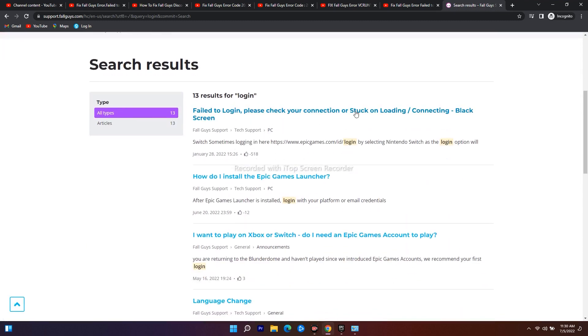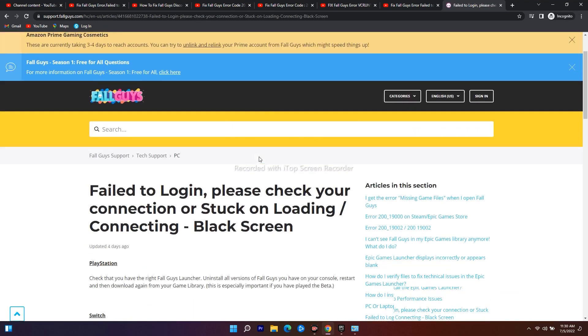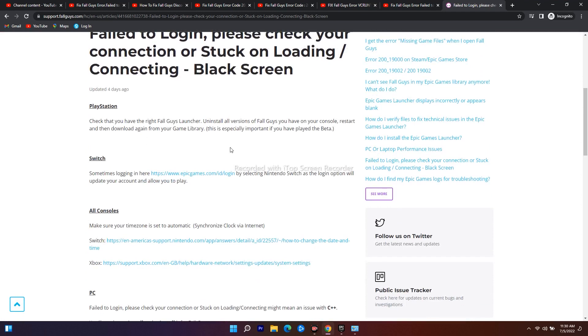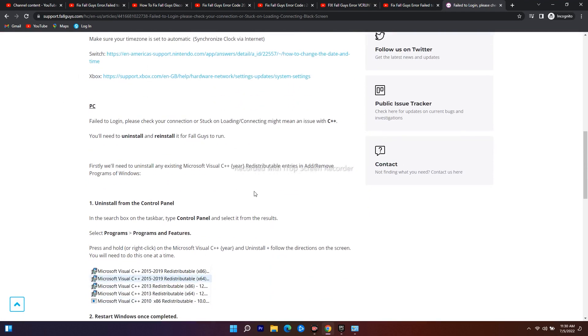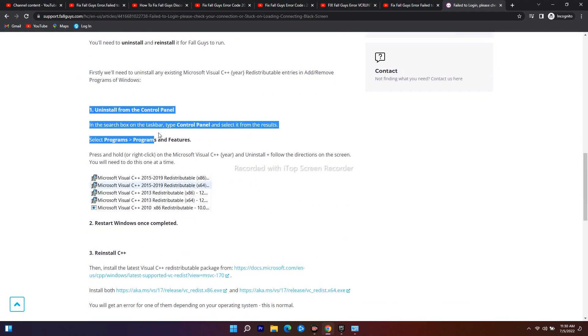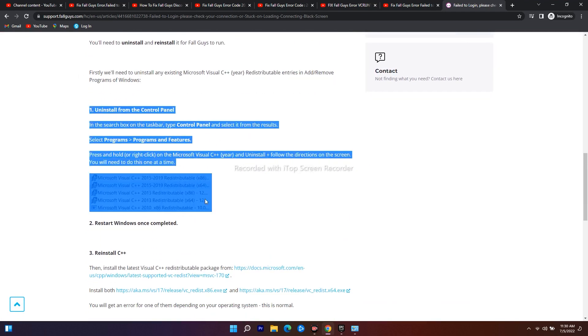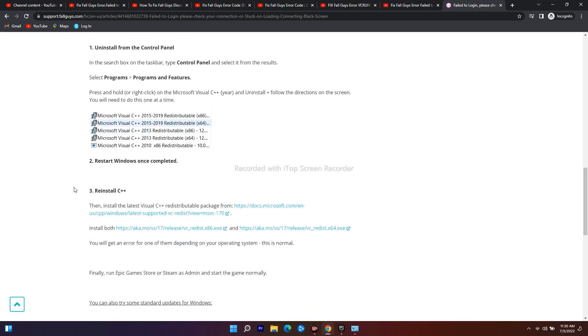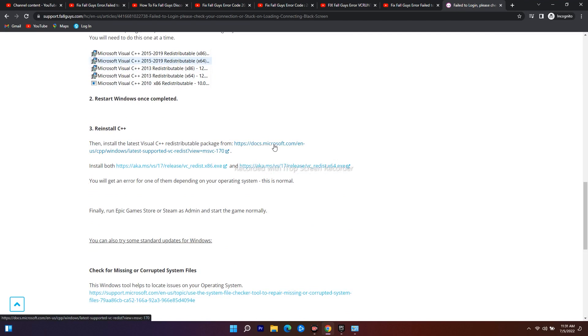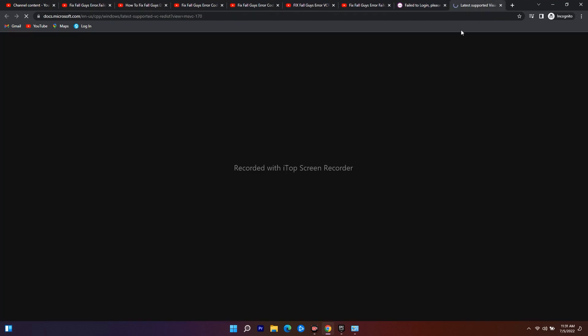Now this is what you have to check - the first one. As you can see here, they have already given an instruction of what you have to do. They also mentioned that you just have to uninstall your C++ and reinstall the C++.